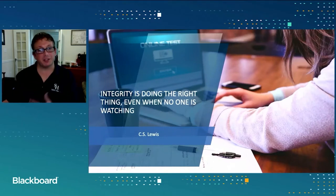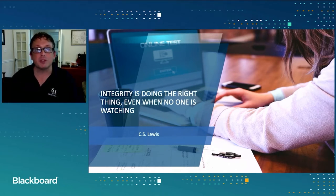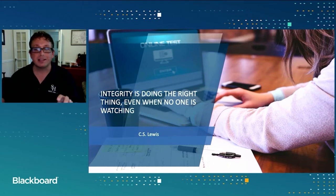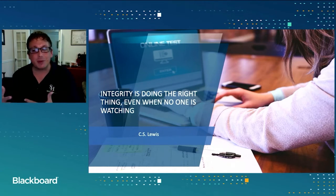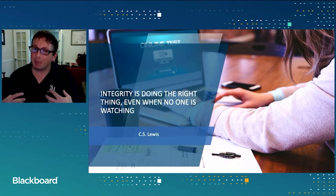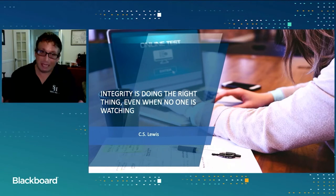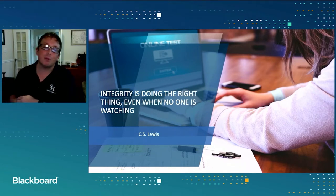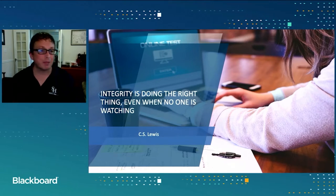I always like to start this presentation with a quote, and I think it's important in the teaching and learning environment to do these things with our students too — seeding these throughout the course, like those old motivational posters on the wall in the classroom. As C.S. Lewis said, integrity is doing the right thing even when no one's watching. It's one of my favorite quotes about integrity, and it fits well in this academic integrity session.